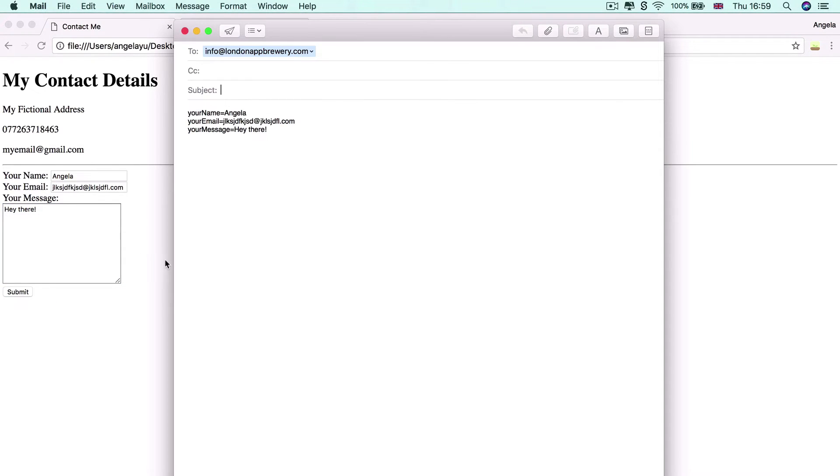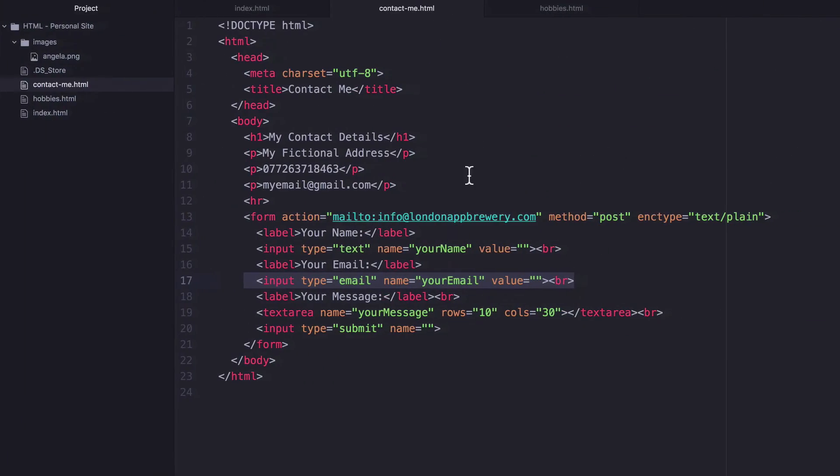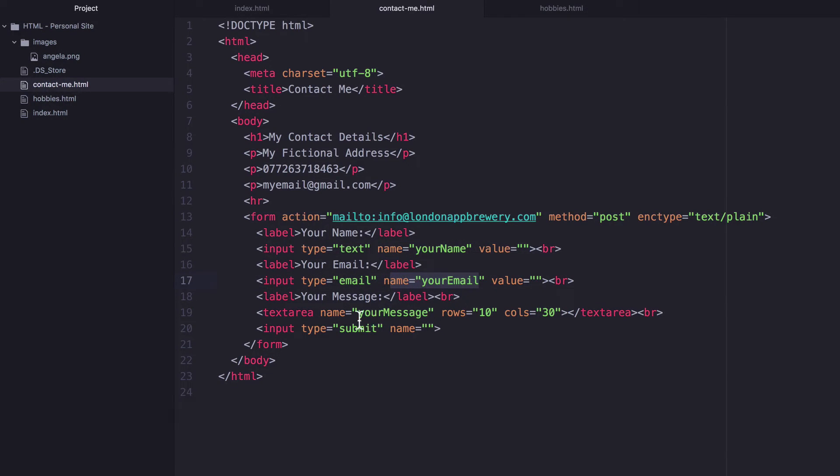And you can see now because we've added something to that name attribute, where we said your name, your email, your message, what we added here and here and here.